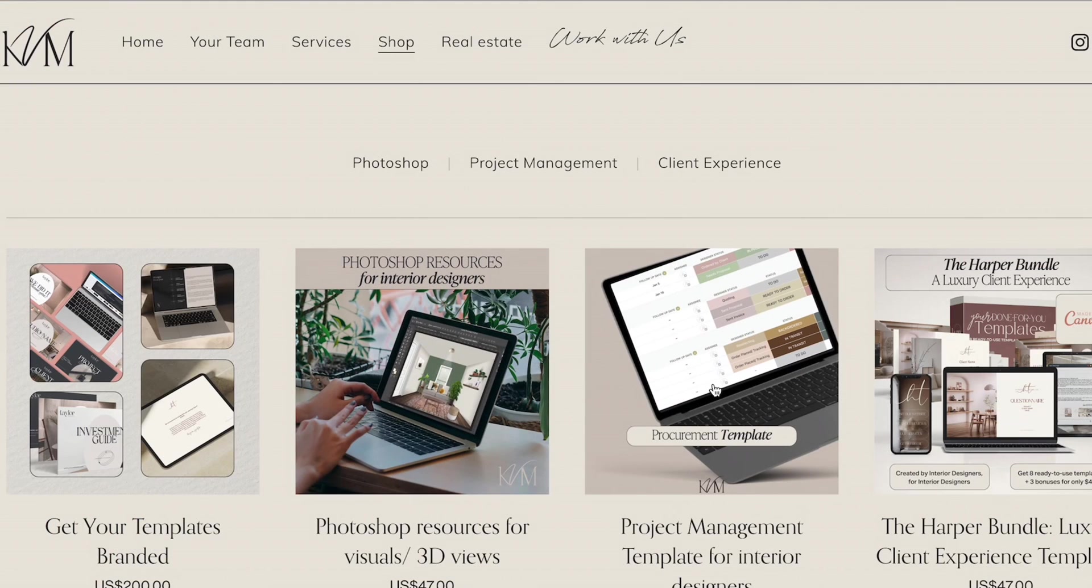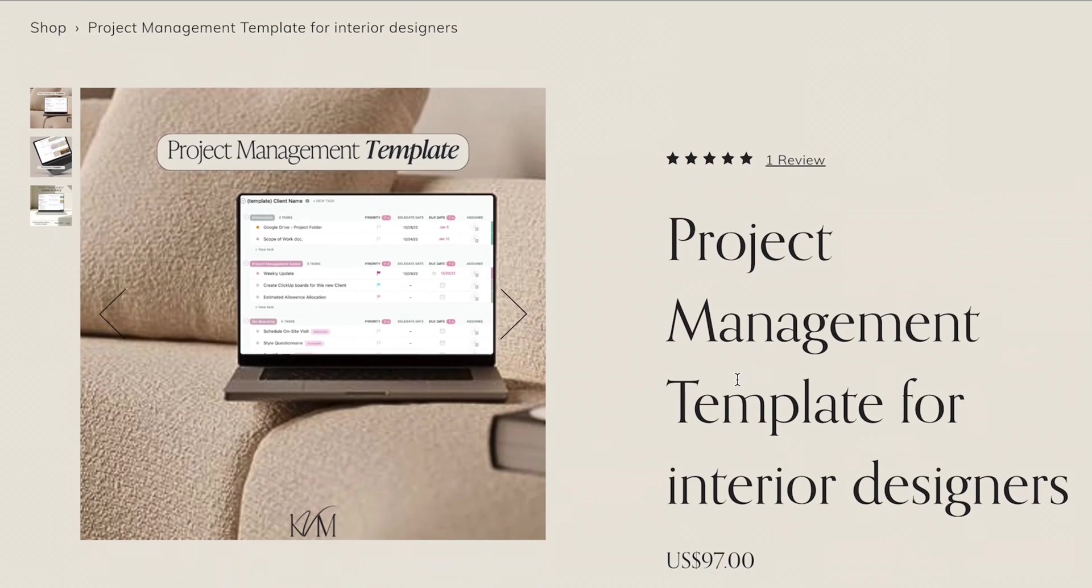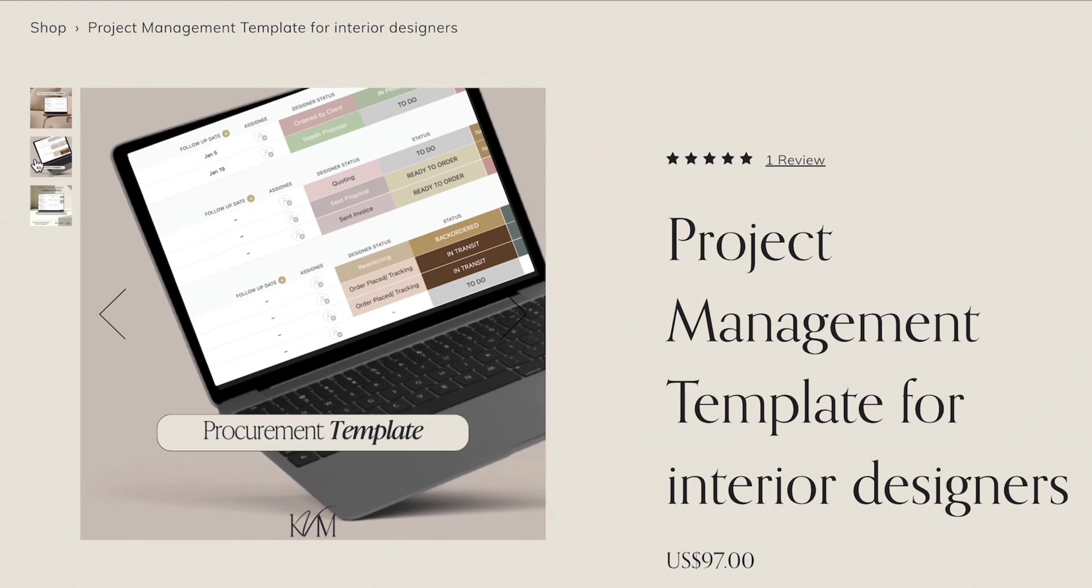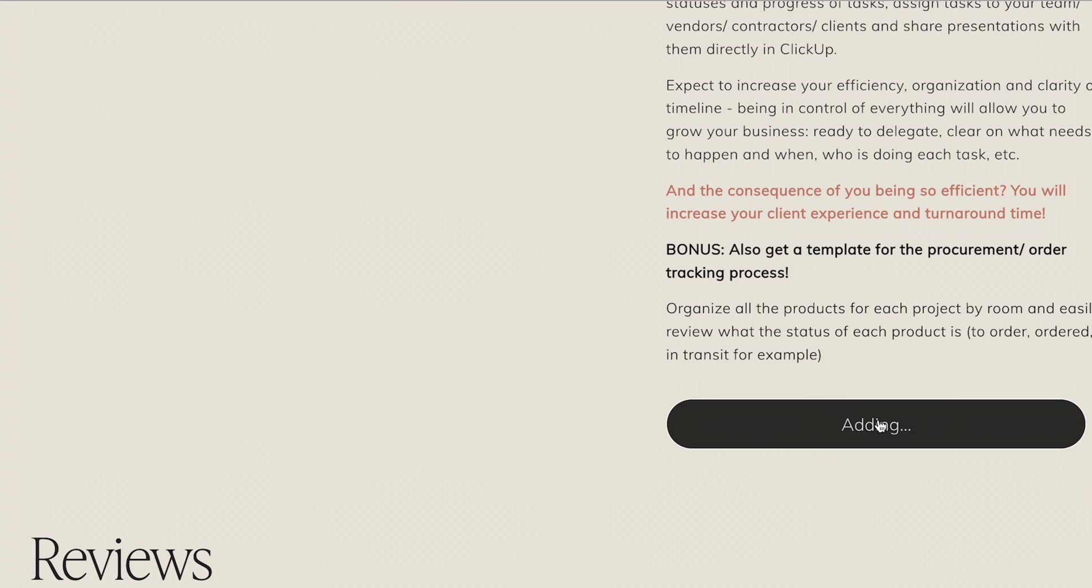This is what you get when you purchase our template from the shop. As I said, it's under a hundred dollars and you get this entire system.